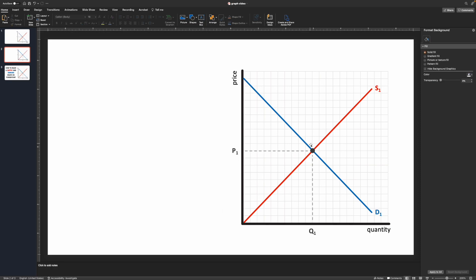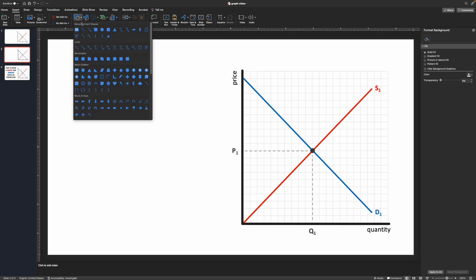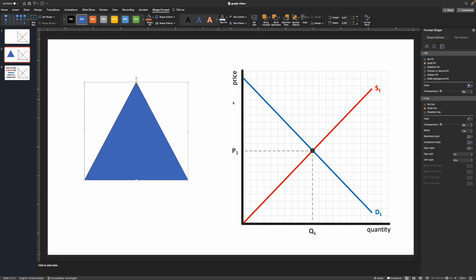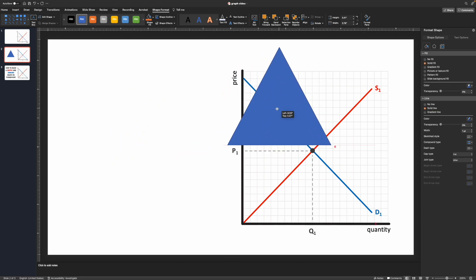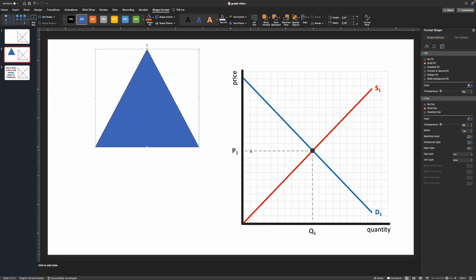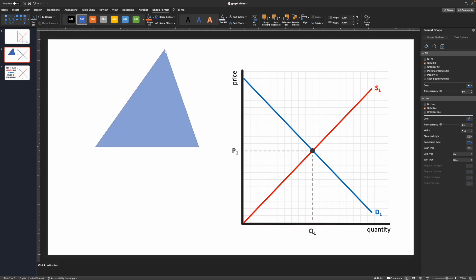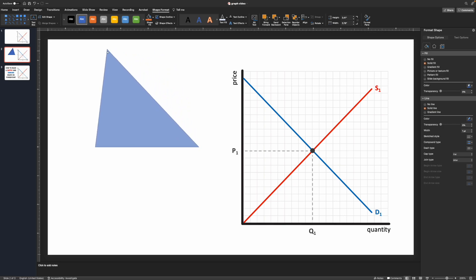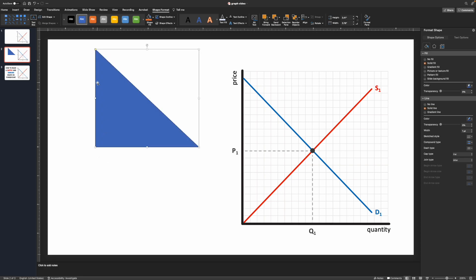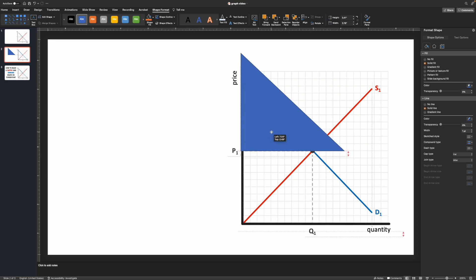Now I want to add in my consumer surplus triangle. I'll go up to the ribbon at the top, click Insert, then Shapes, and choose the triangle. The size doesn't matter for now. What I need is a triangle with a right angle in the bottom left corner. Using the yellow handle at the top, I can slide it to adjust the angles — dragging it all the way to the left corner gives us that right angle we need for consumer surplus.